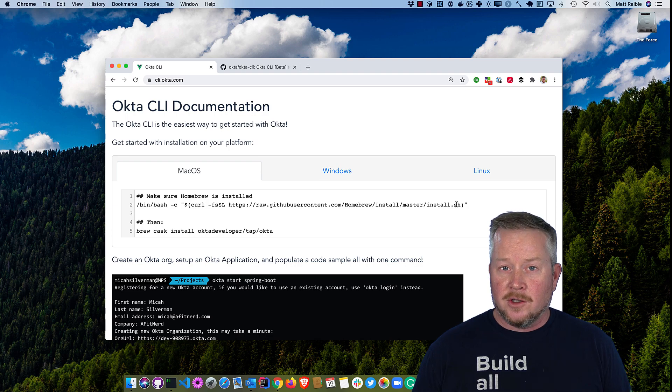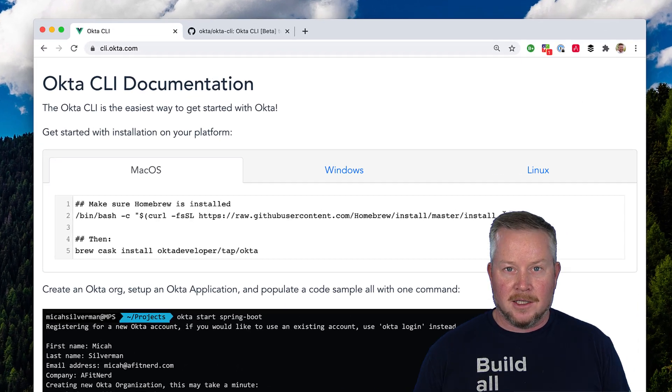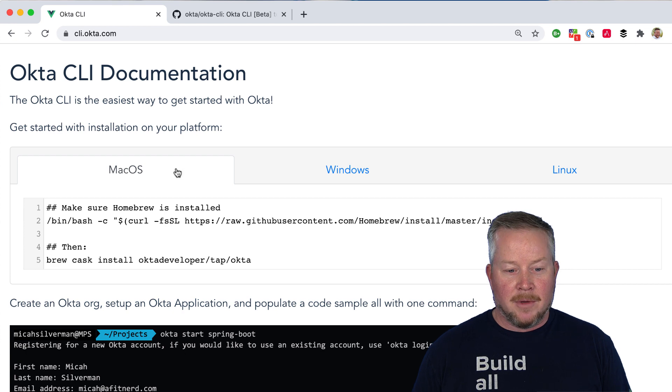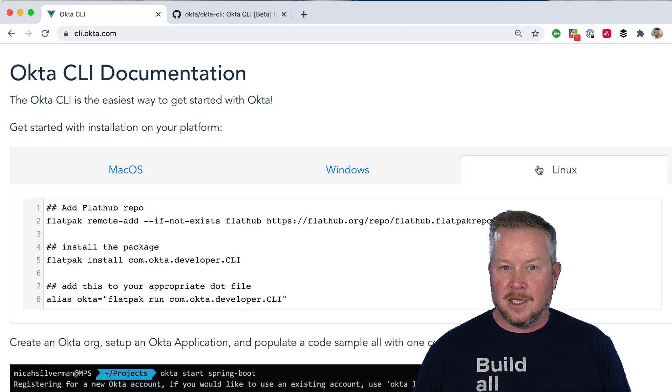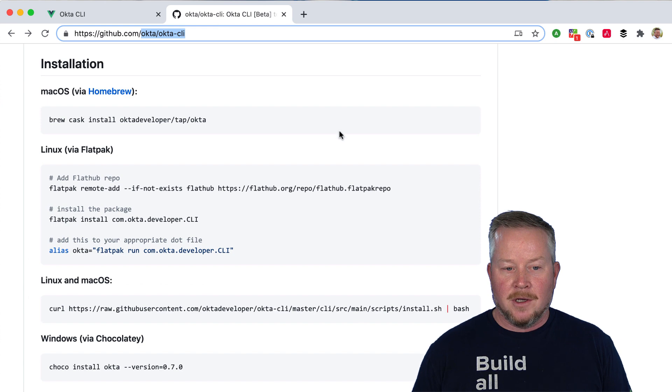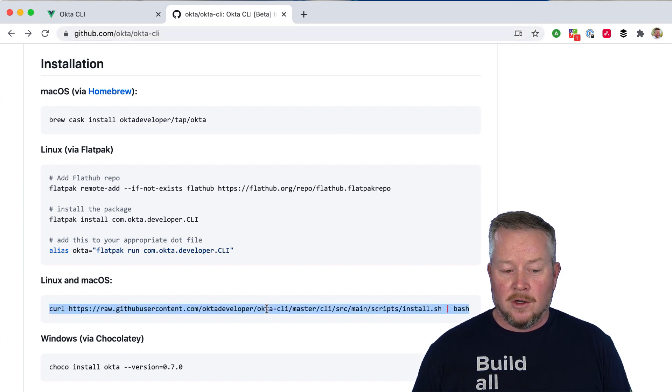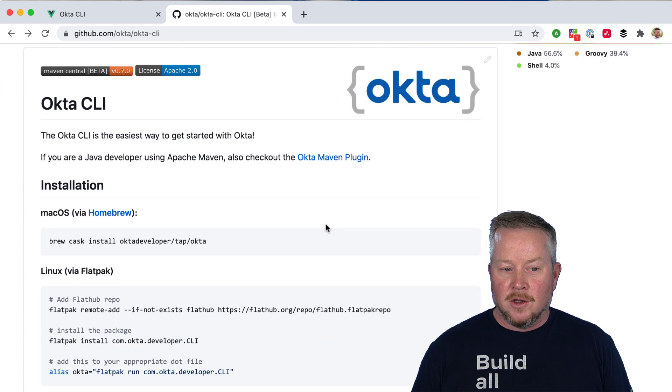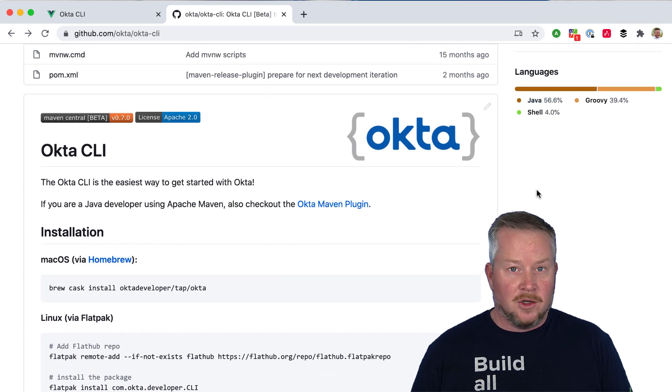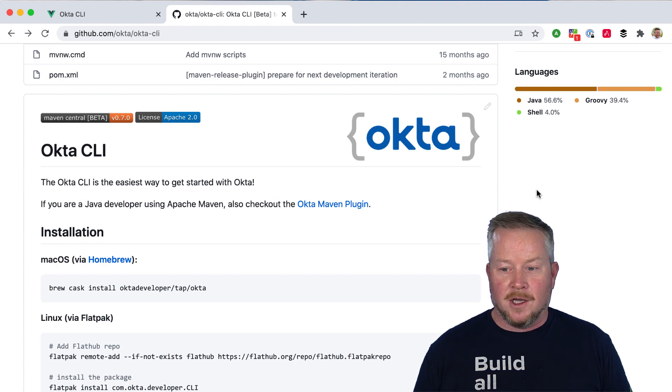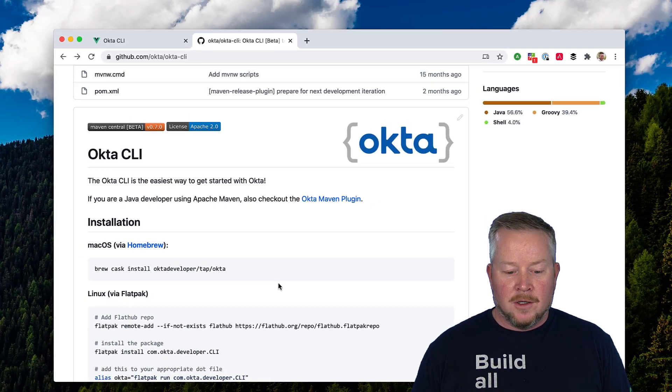You can find instructions for how to install the Okta CLI at cli.okta.com, with macOS instructions, Windows, and Linux. There's also a GitHub repo at okta/okta-CLI that has instructions there, and of course you can always just pipe it to bash if you want. The cool thing about the Okta CLI is it's written in Java, made to work on all OSs with GraalVM, and most of its tests are done in Groovy.